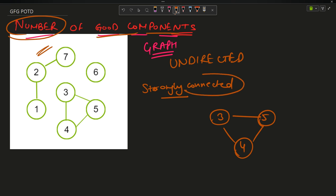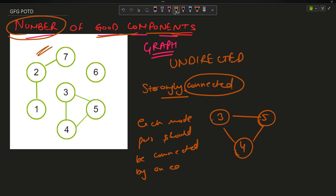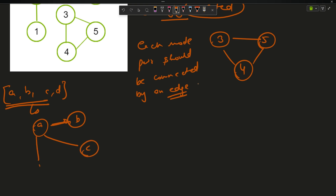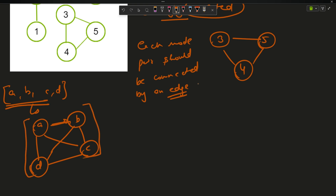A strongly connected component requires that within one traversal, each node pair should be connected by an edge. For example, if I have four nodes a, b, c, d forming a strongly connected component, then a should be connected with b, c, and d; b should be connected with a, c, and d; and c should be connected with d. A strongly connected component of size 4 would look something like that.